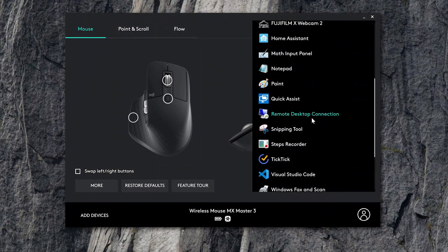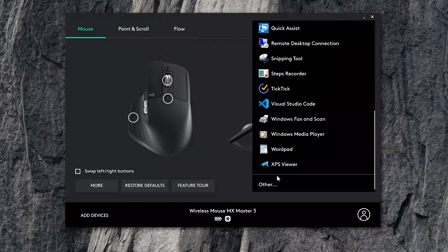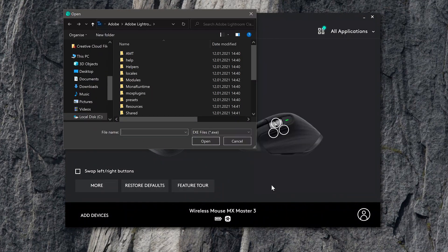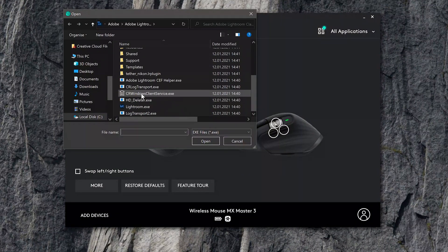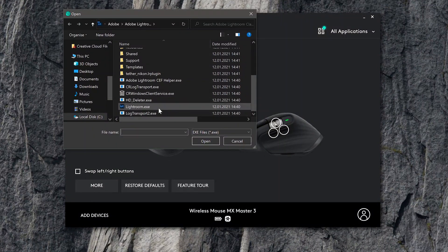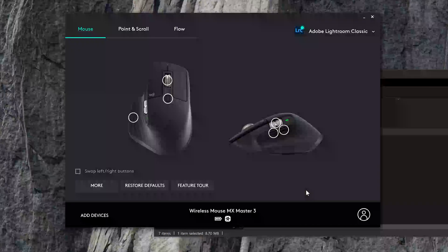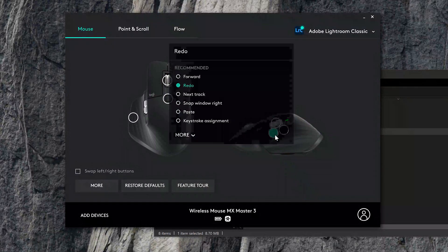It should be in the Adobe folder which is located in Program Files. The two side mounted buttons I just set to redo and undo. That is one of the standard options you can choose from when configuring them.